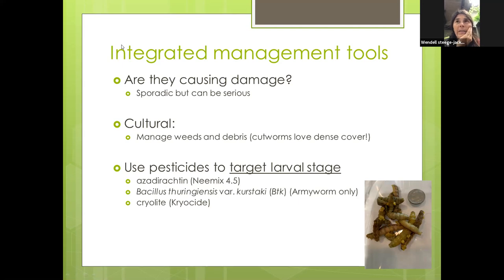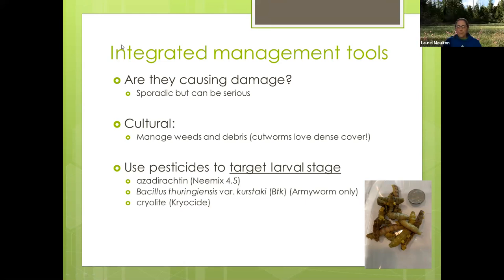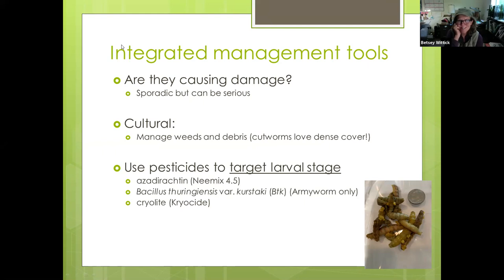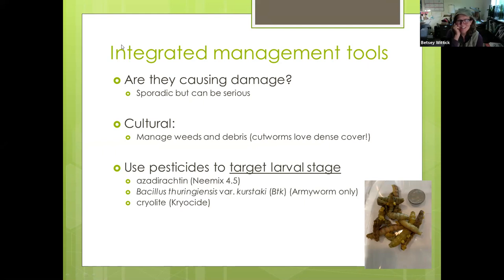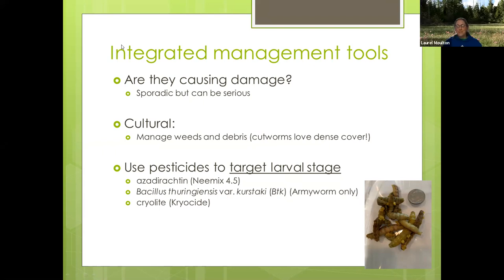Do you rotate crops? Yes, on a four-year rotation because of club root. That topic came up — club root is getting more common. At this point most of us have it, and it's an important one to discuss.